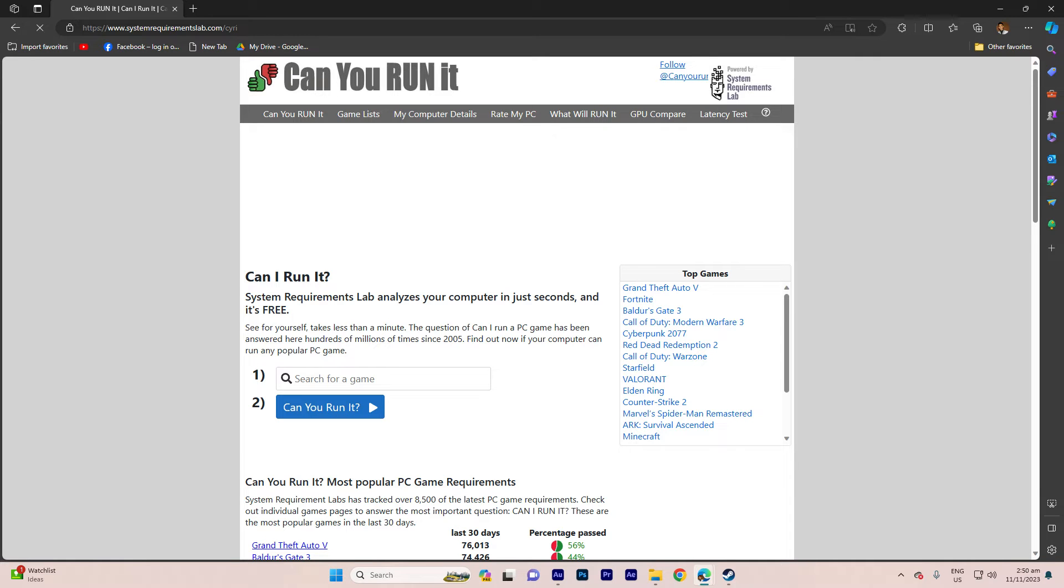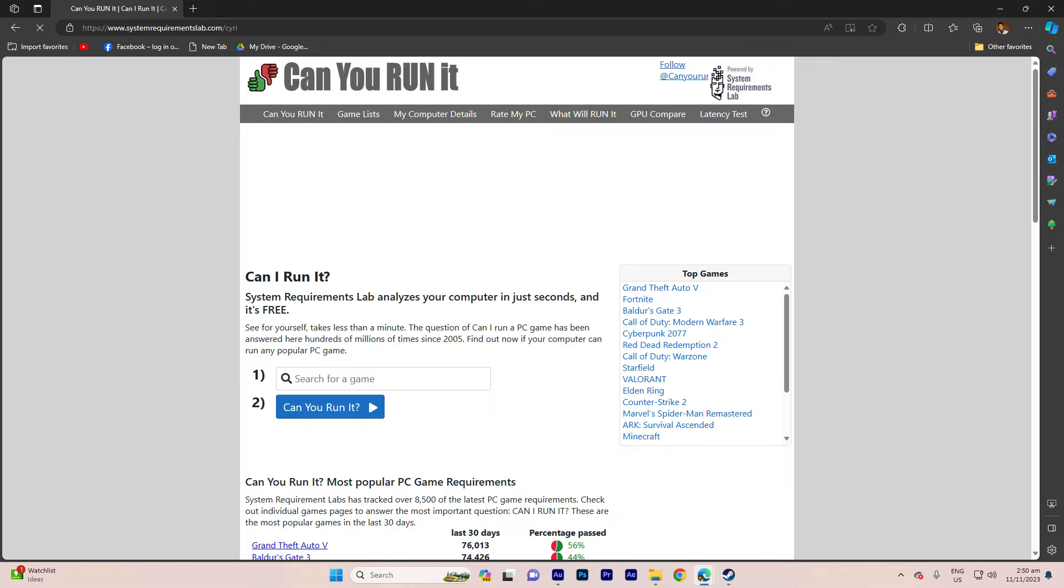Alternatively, you have the option to utilize third-party websites such as Can You Run It, system requirements lab.com.